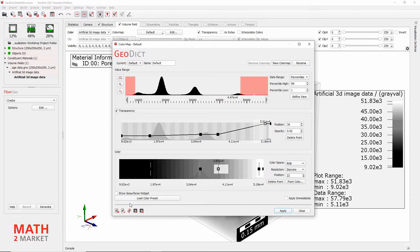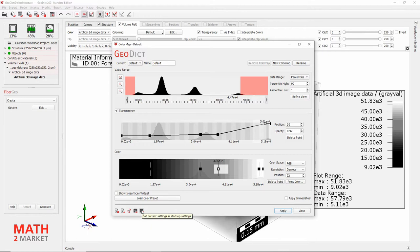The other three icons correspond to loading the built-in default settings, loading the startup settings — that is, whatever settings are active as saved for your current GeoDict installation — and Save Current Settings as Startup Settings. So if you click this button, then quit and restart GeoDict, it will come up with the same settings.